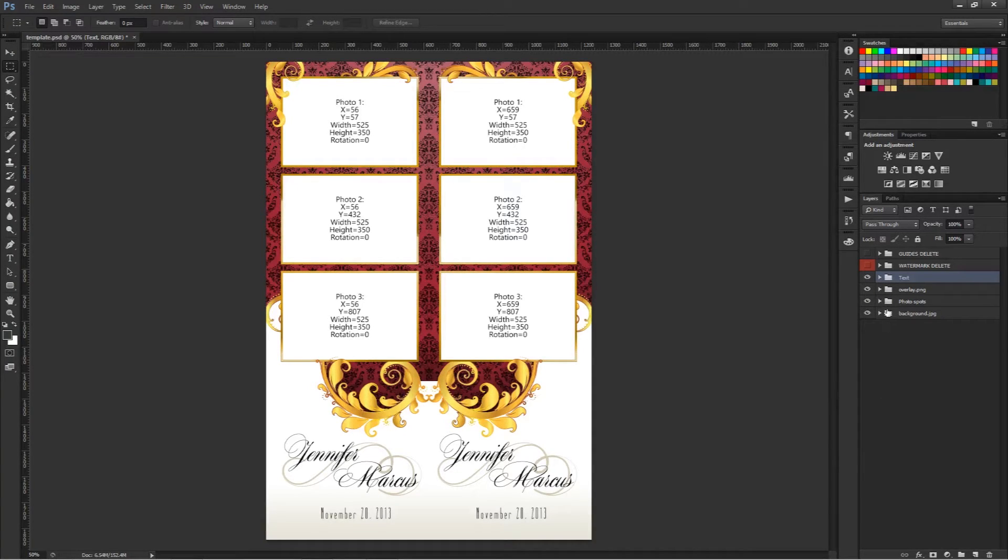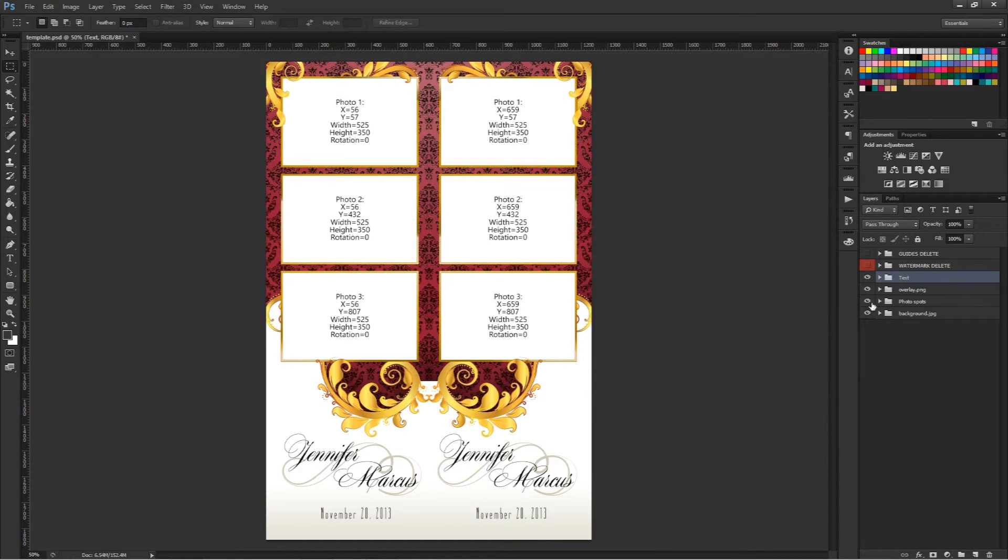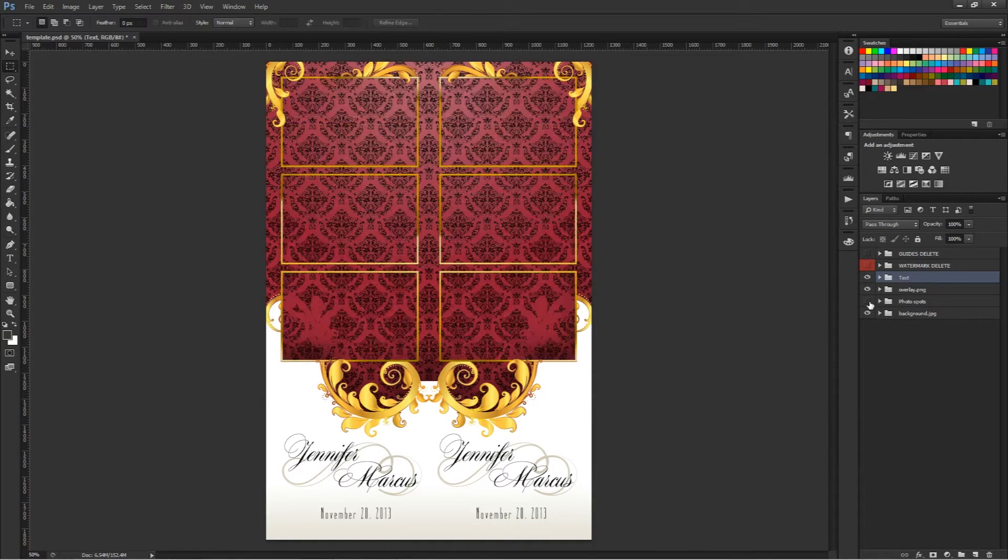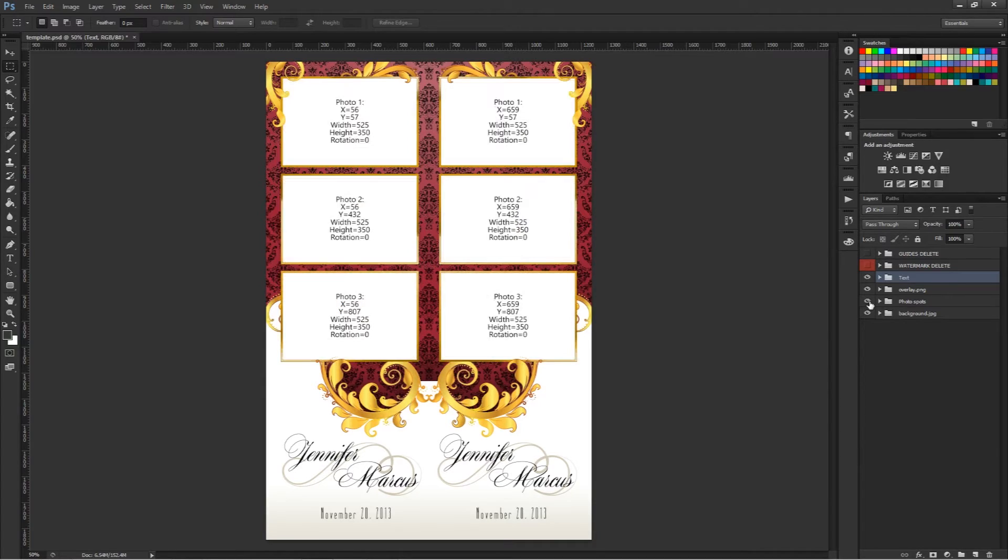Photo spots, this just shows you the XY coordinates. You can easily hide that and you can see that goes away.